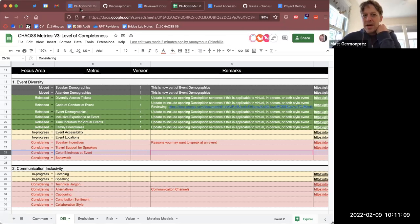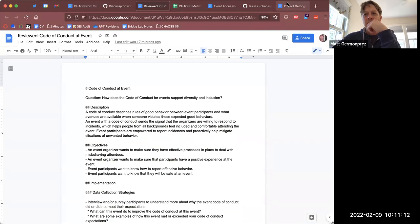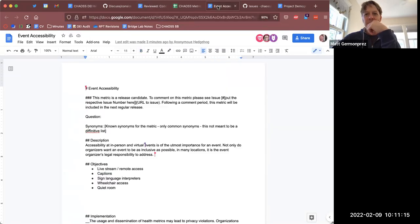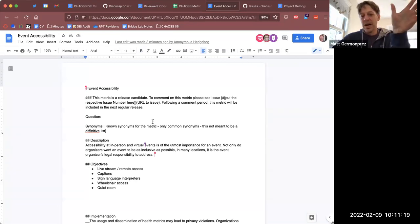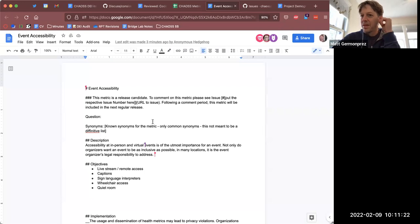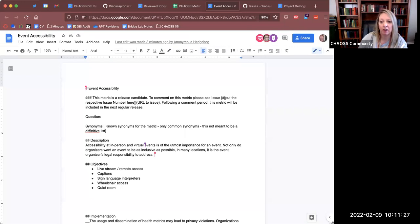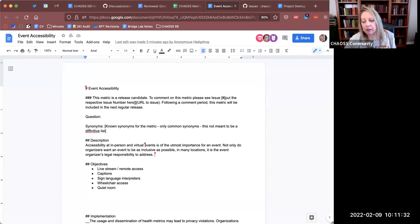Do you want to talk about event accessibility now, Elizabeth, or is it something you want to work on and bring back to the group? I was going to work on it and bring it back to the group, since it is so early — I just had some initial thoughts — and we do have other stuff to talk about.